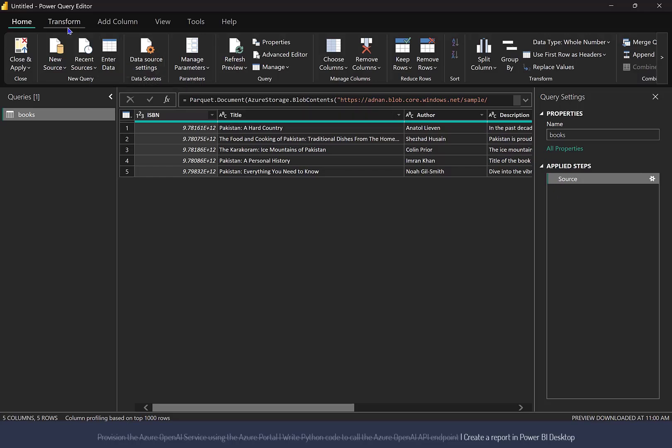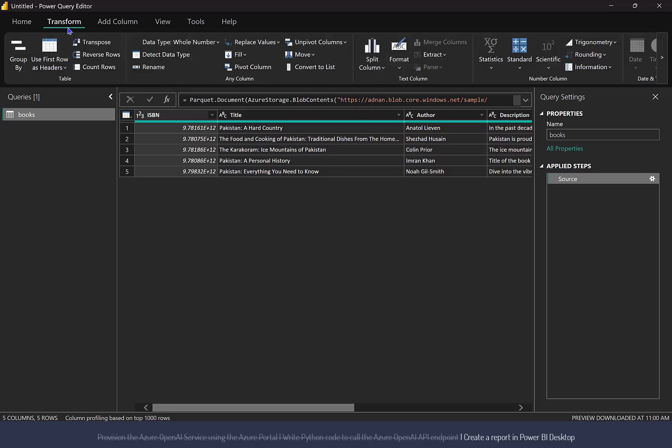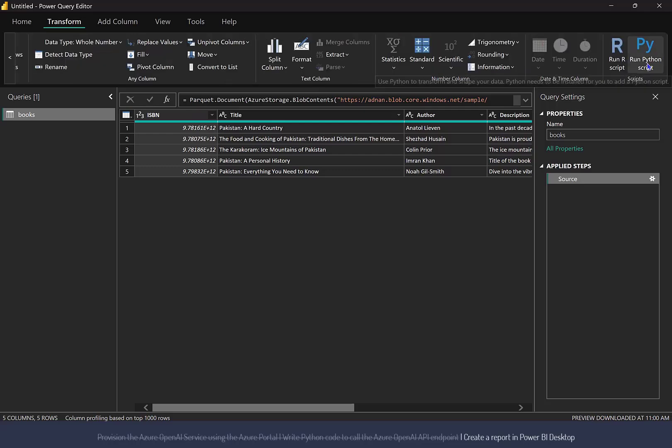On the Transform tab at the top, click the Run Python Script button on the rightmost of the toolbar.